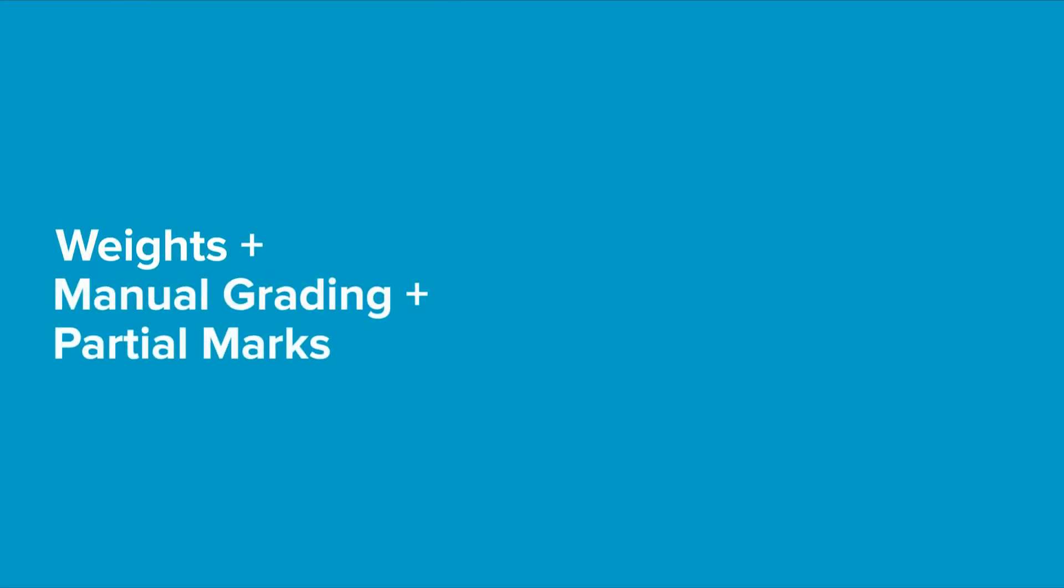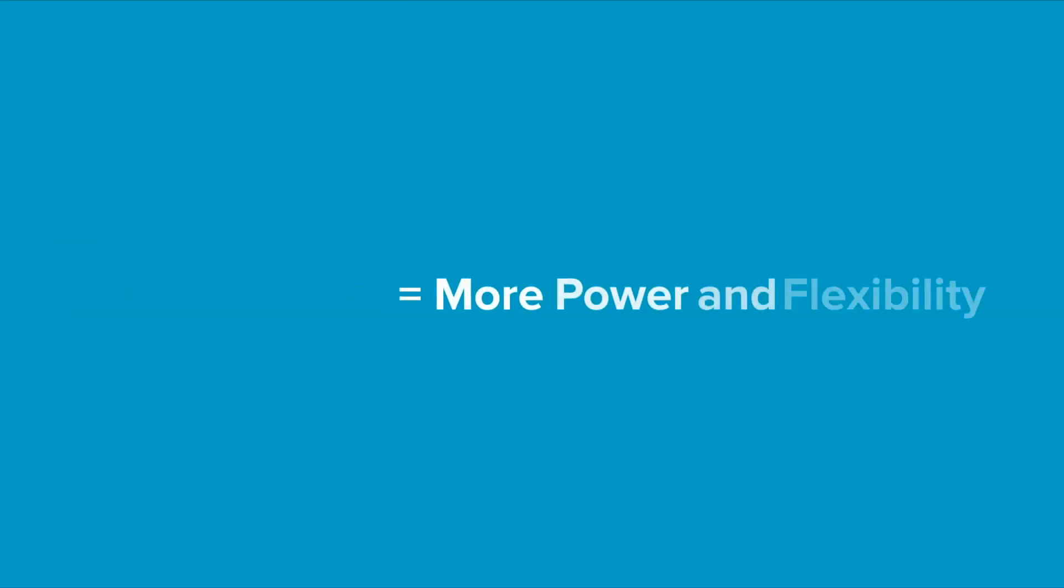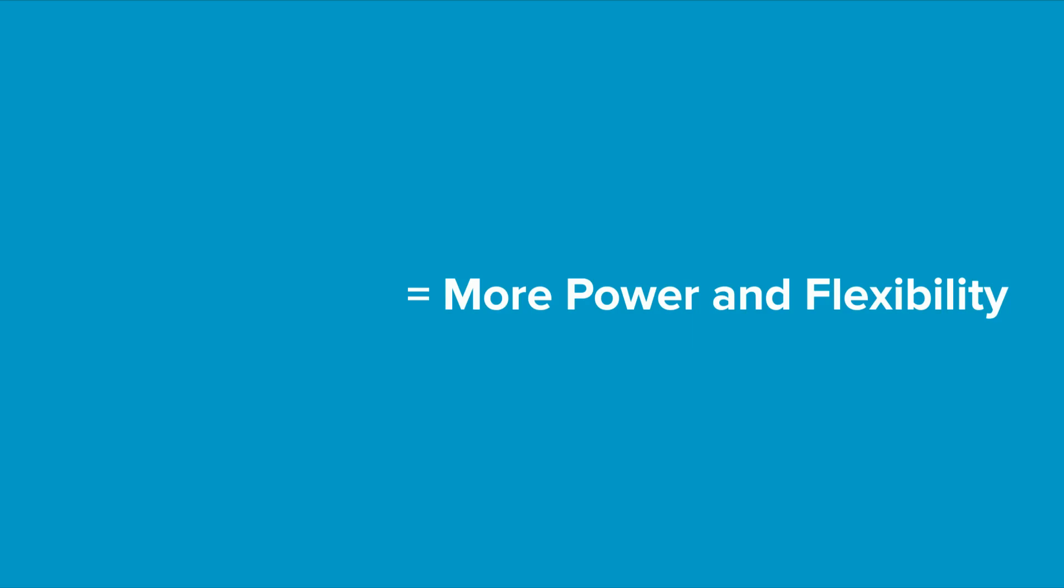Of course these features are most powerful when used all together. You can set a question weight to be worth multiple marks then have control over the final grades with manual grading and partial marks.